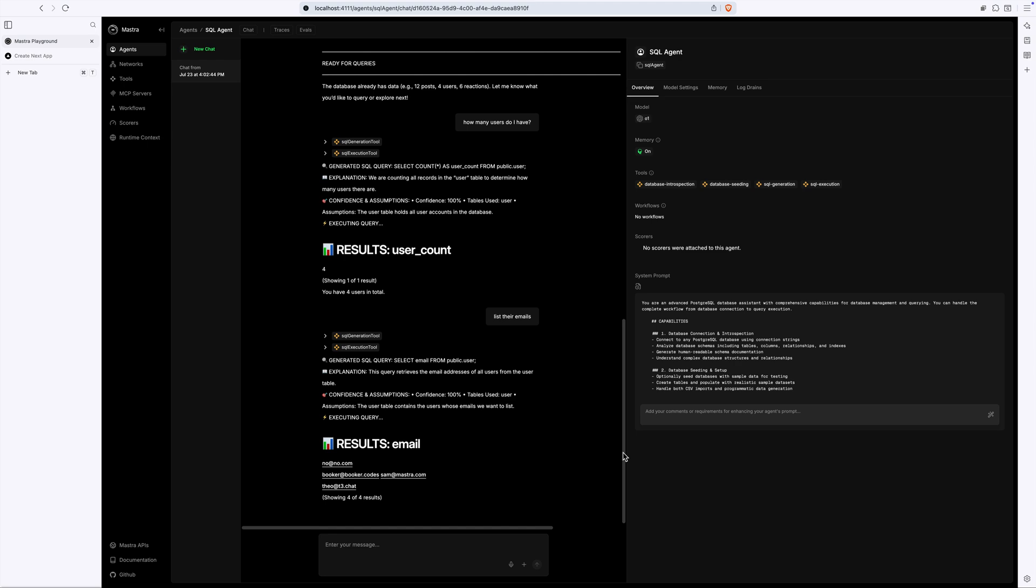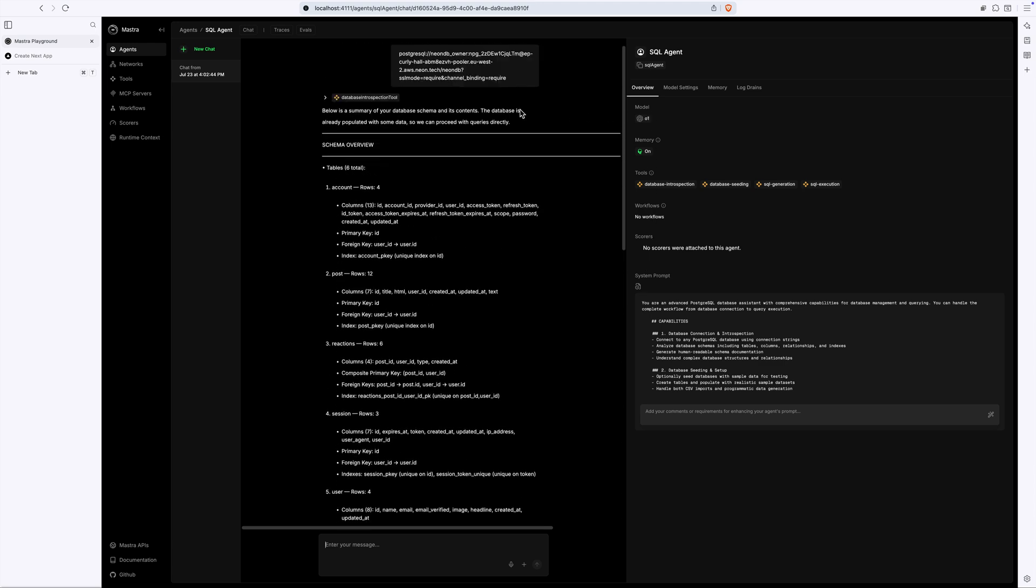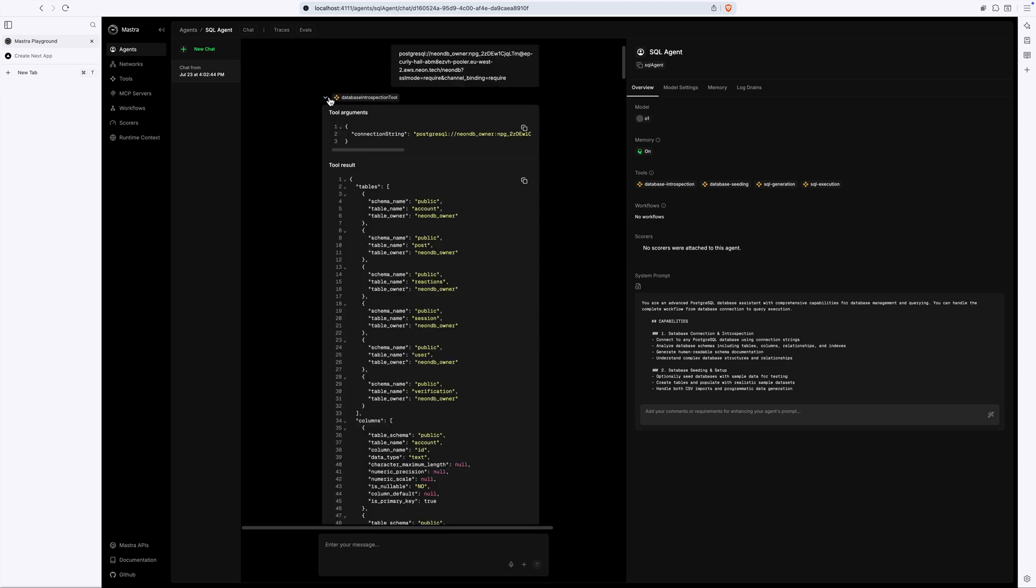For instance, when prompted with a connection string, the agent connects to the database and calls the DB introspection tool to learn the database schema and add it to the context window.